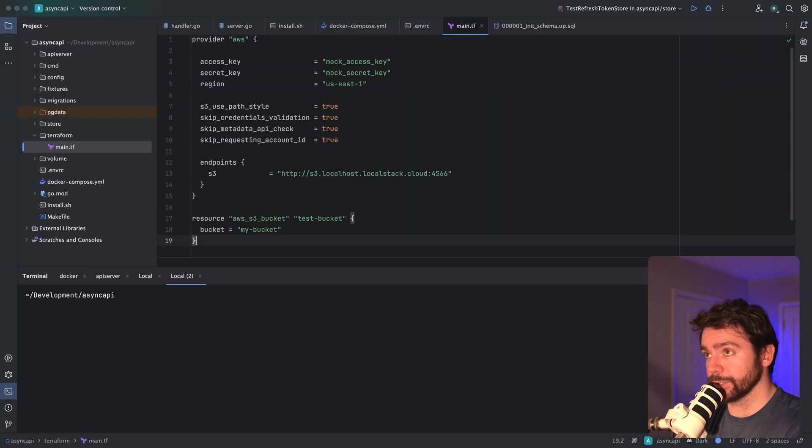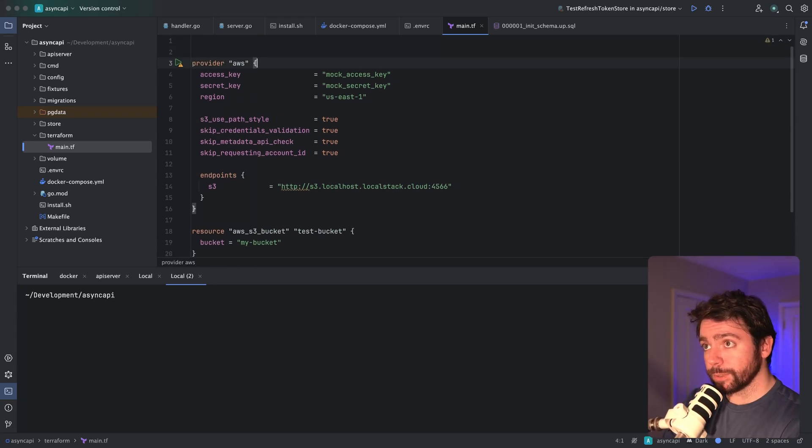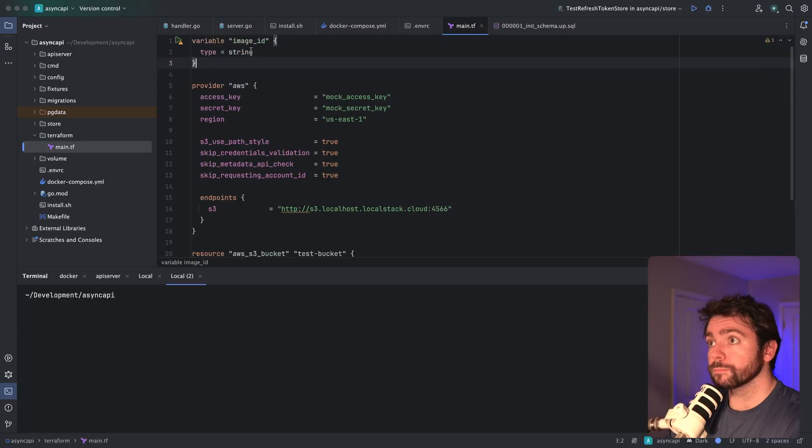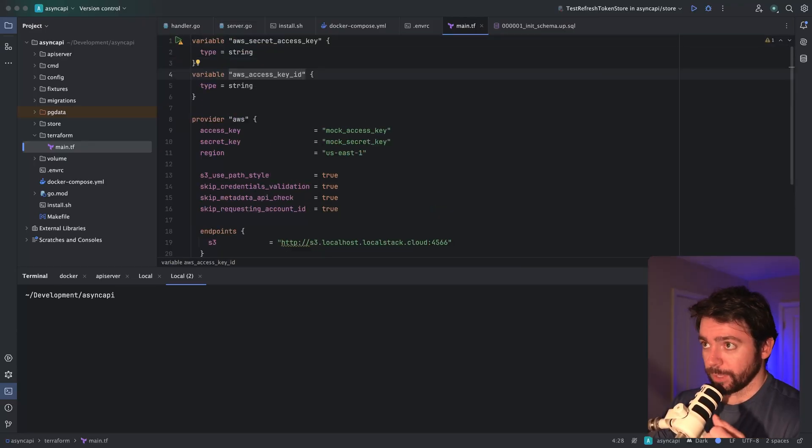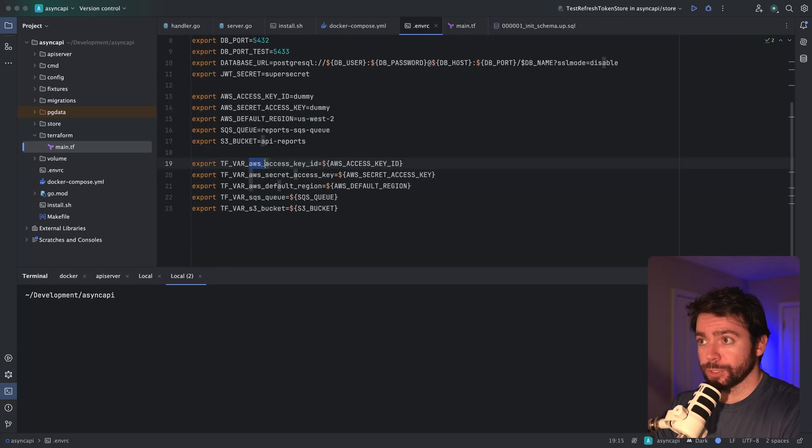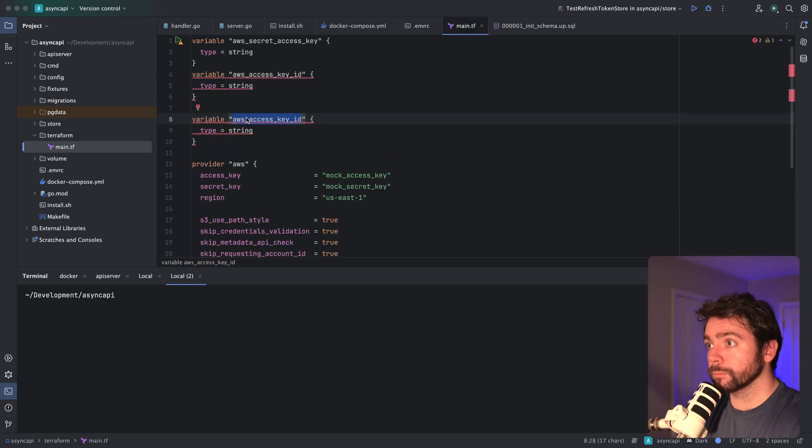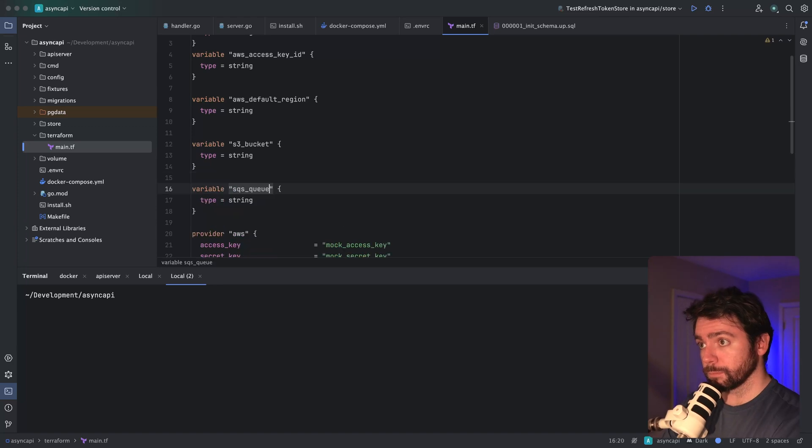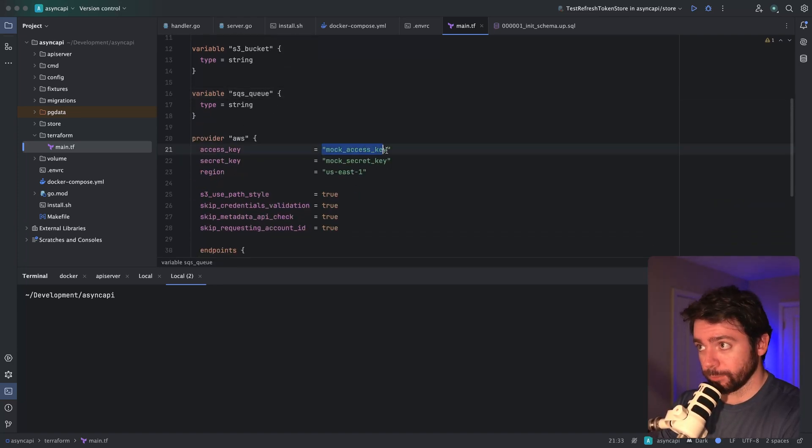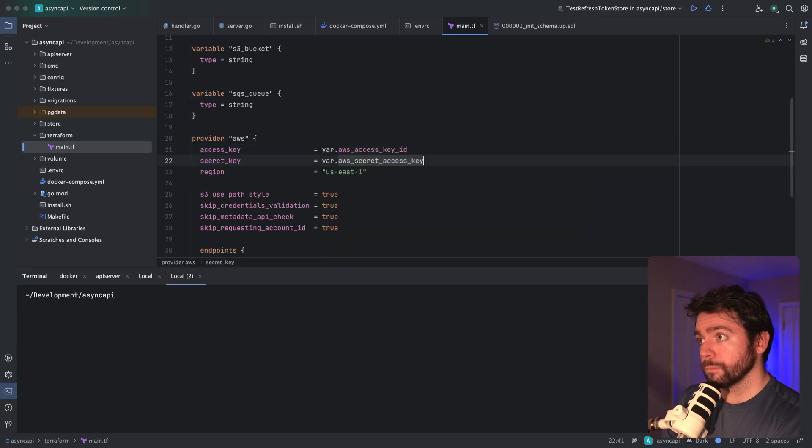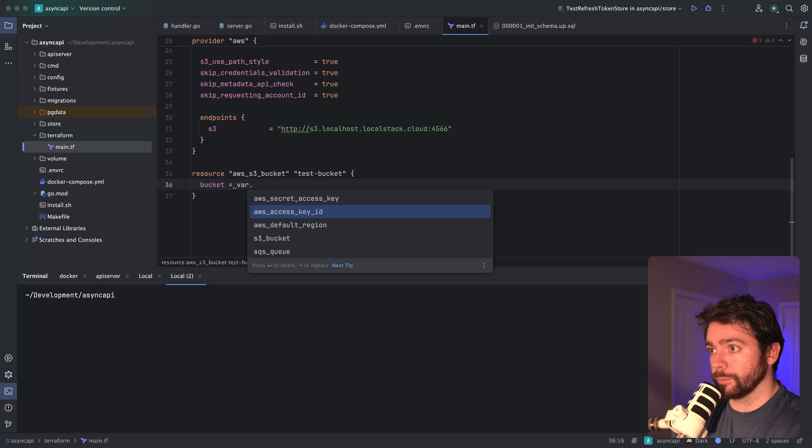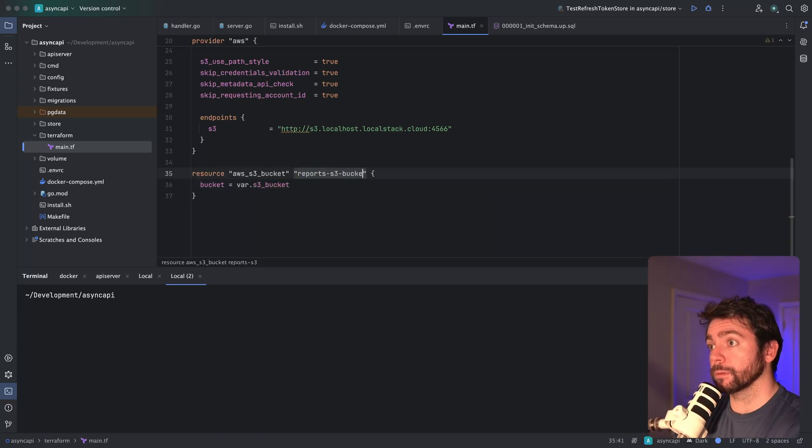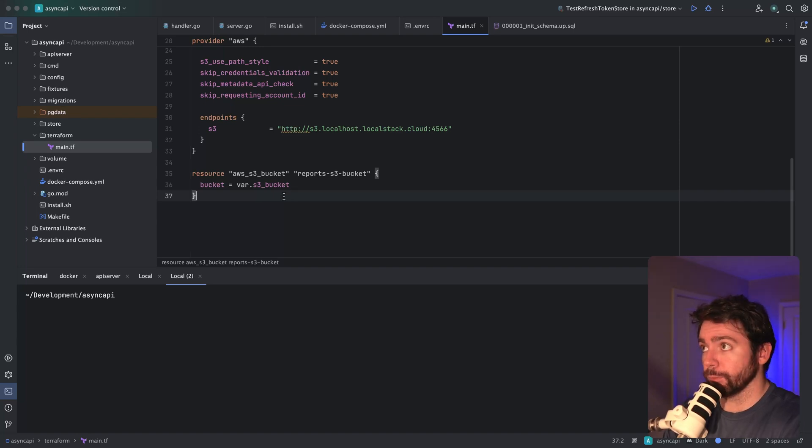Inside, I'm going to paste what we had. Now I need to declare the variables at the top so that we can reference them in our Terraform code. These are going to map to the key names that we assigned here. Now we have all of those variables exposed via Terraform and I can start replacing them. The bucket name will be the S3 bucket variable. Now I want to set up the SQS queue in Terraform.